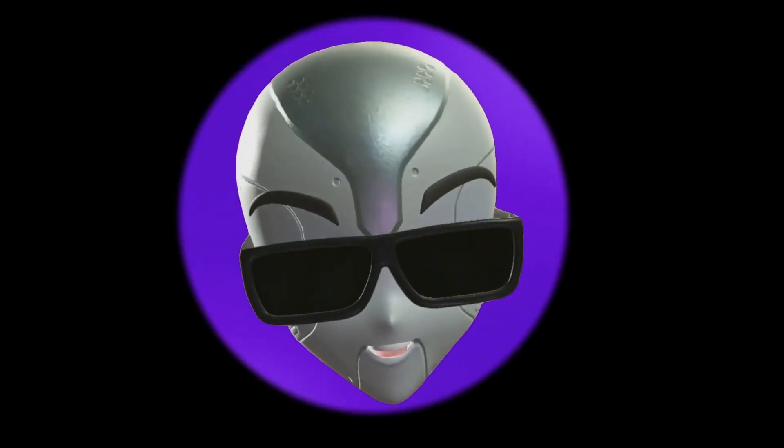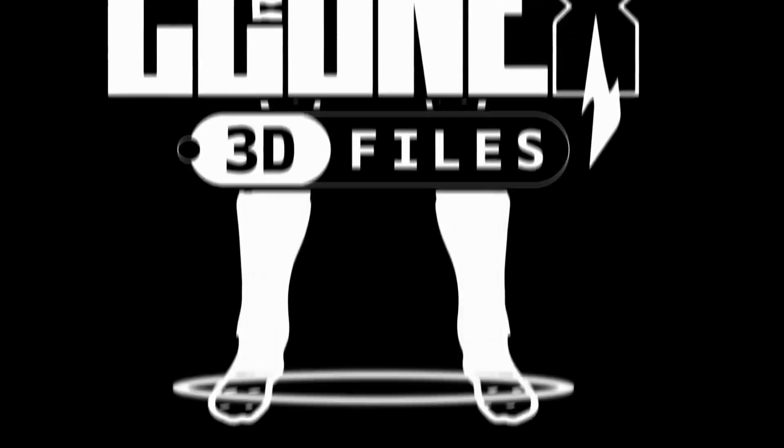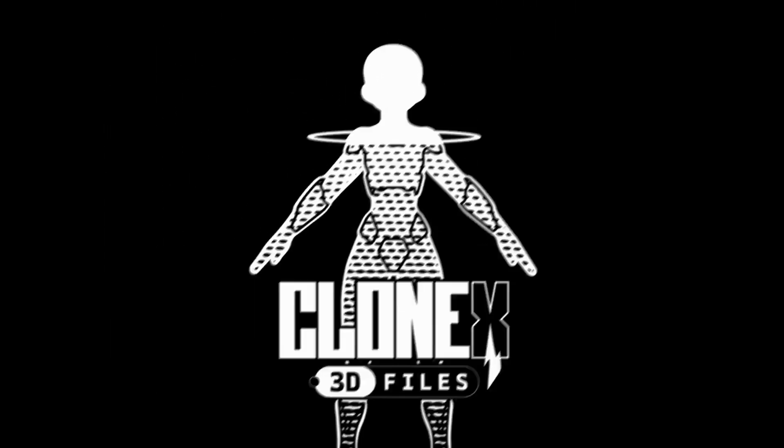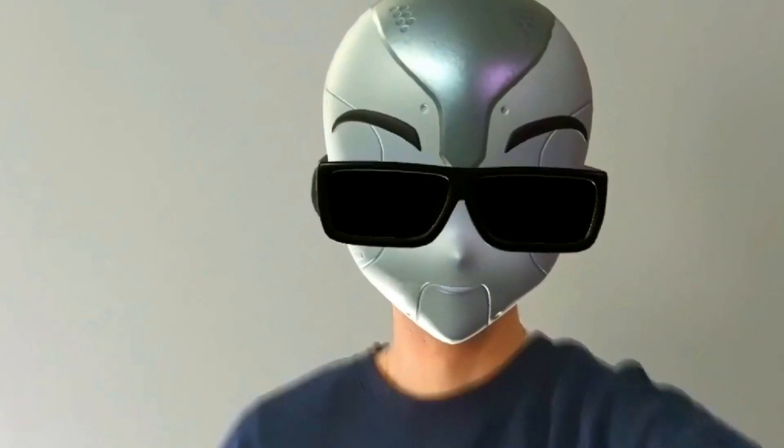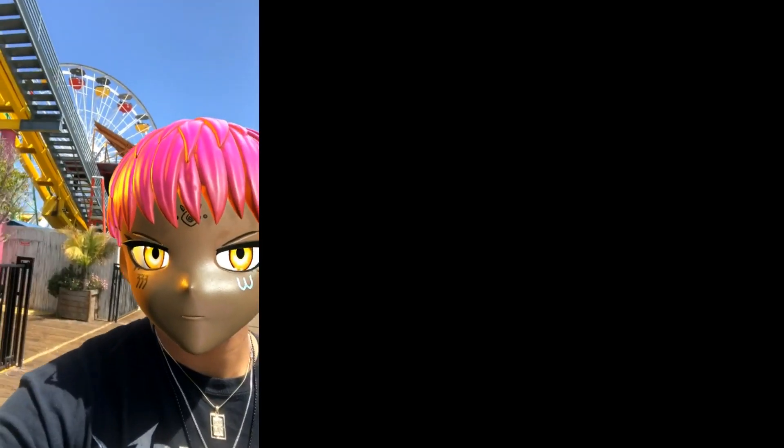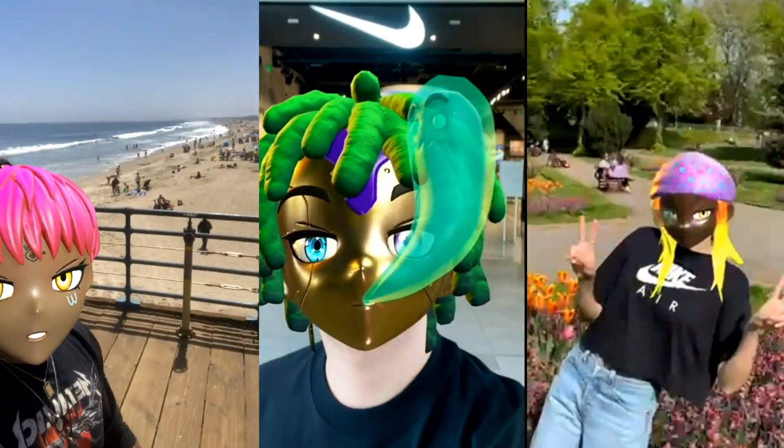Hi, it's Crea. In this video, I will show you how to transform your Clonex avatar into an augmented reality filter that you can use on Snapchat so that you can rock your very own Clonex in real life.